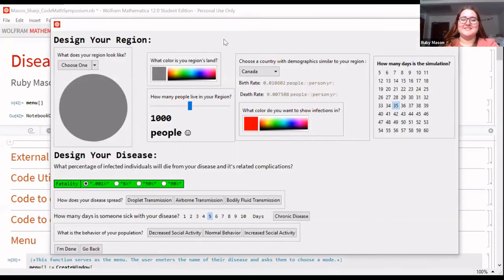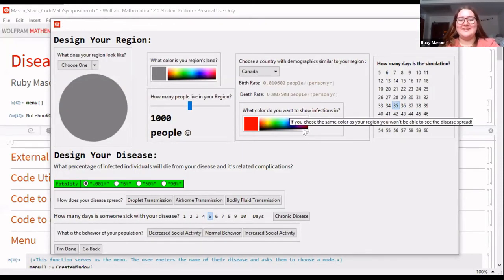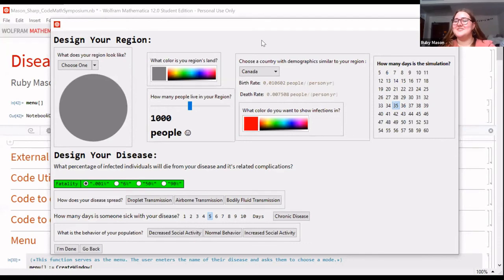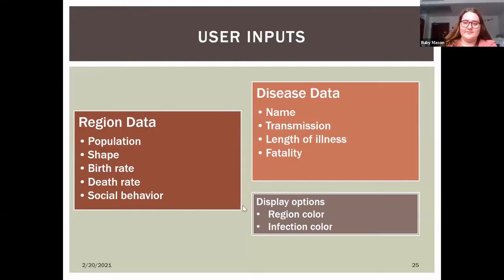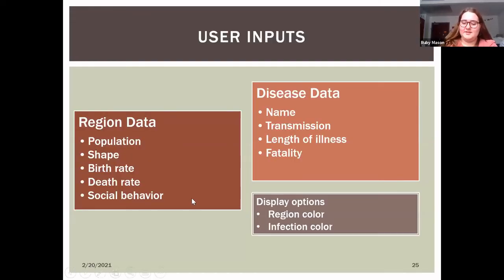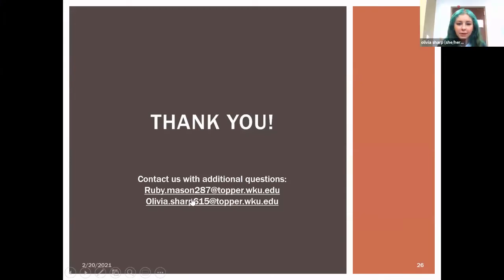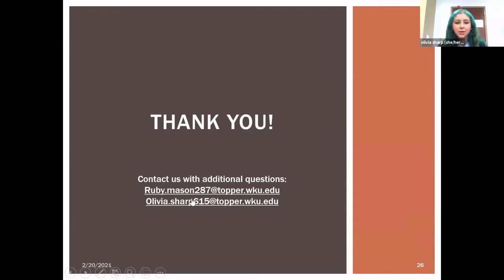Start over takes you back to the home screen, and there are lots of different options to explore. We're happy to take any questions now, and if you have additional questions you can contact us by email.